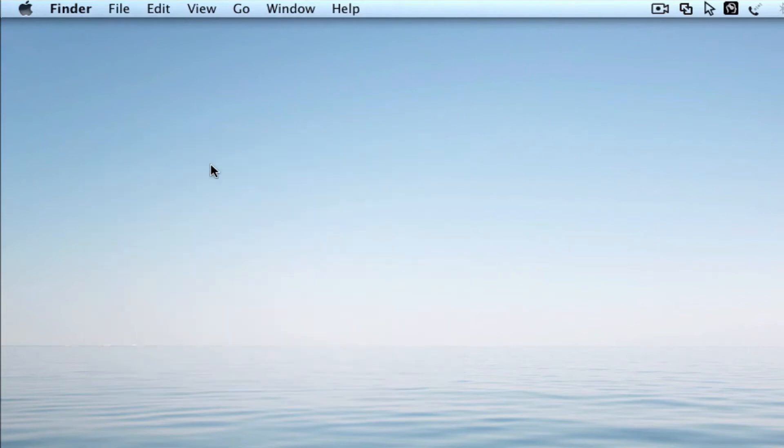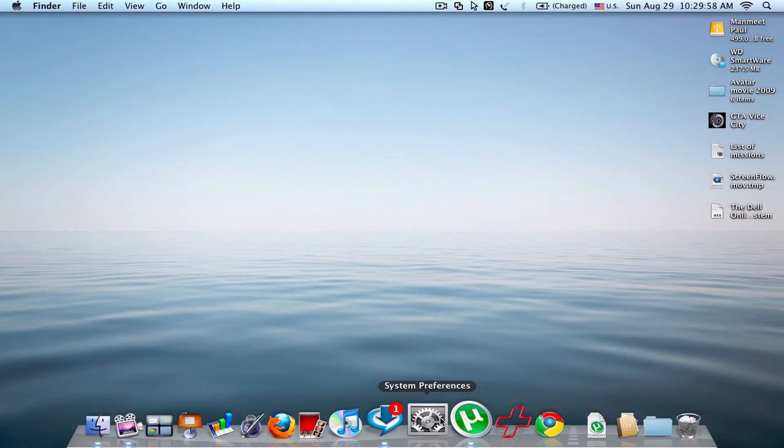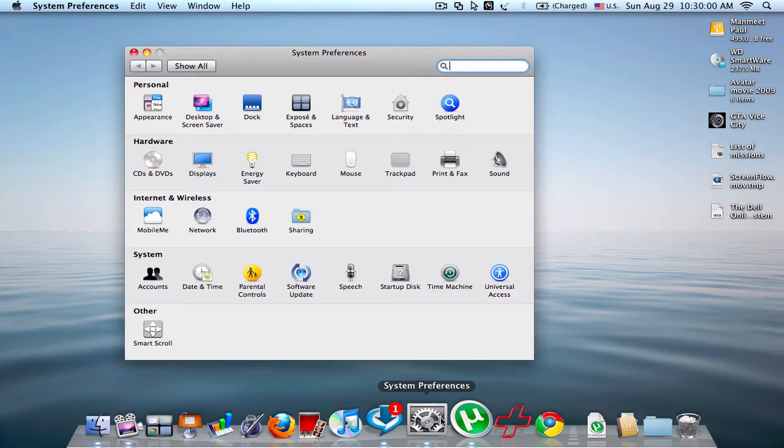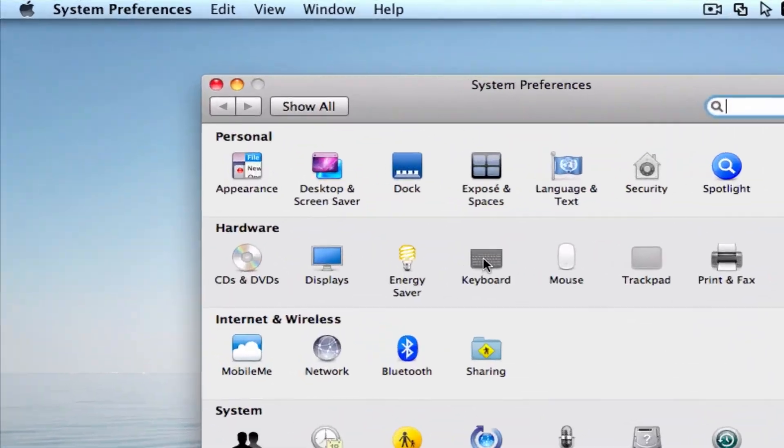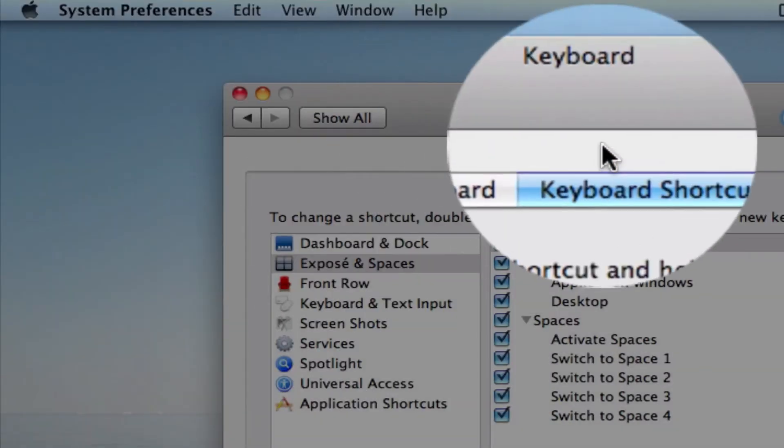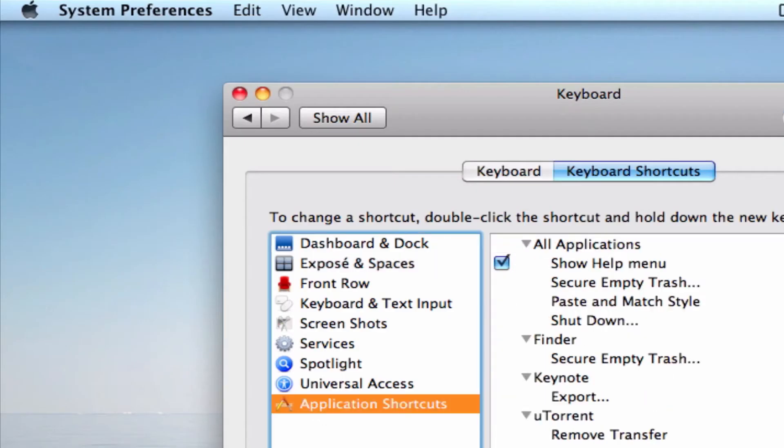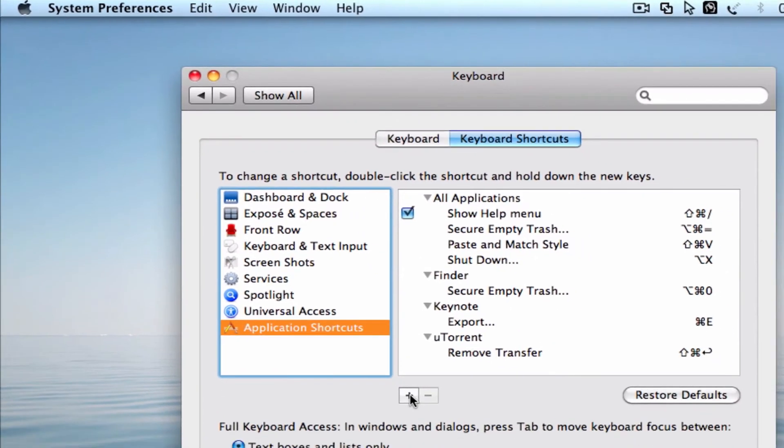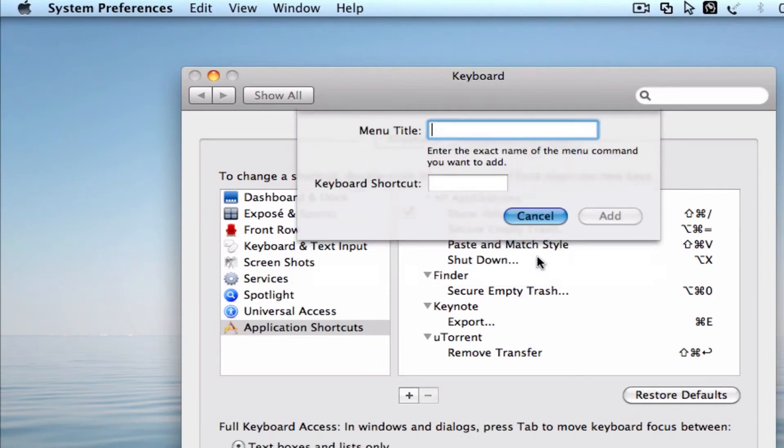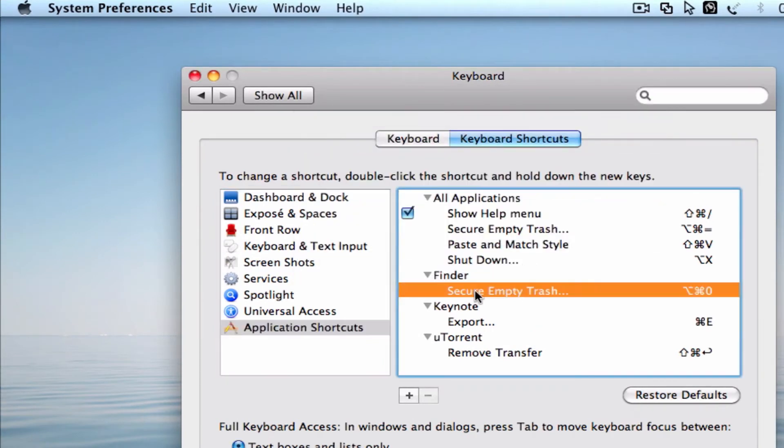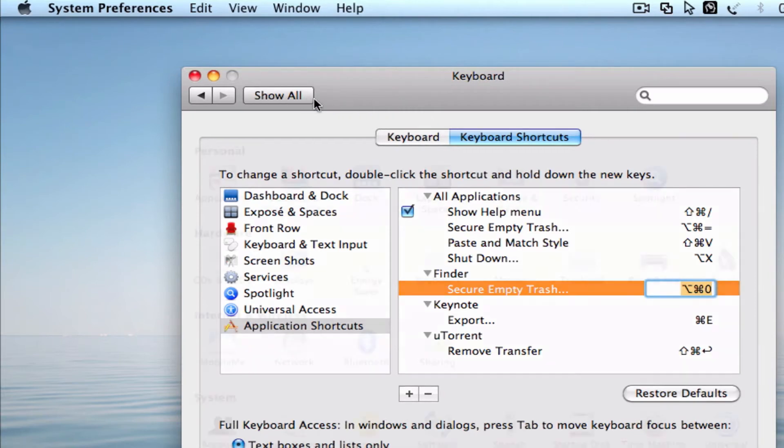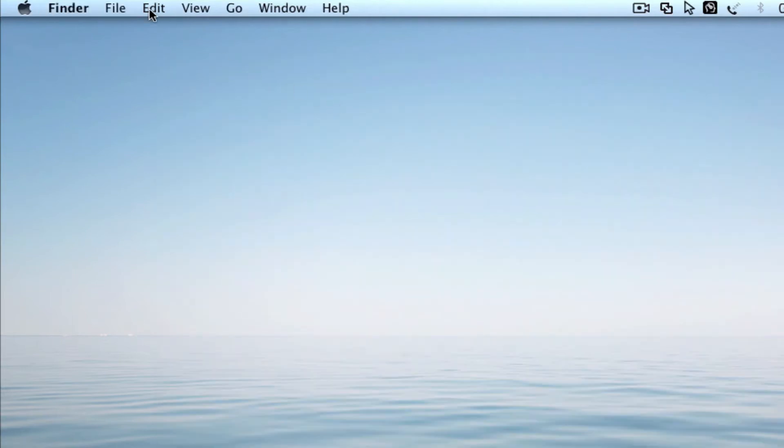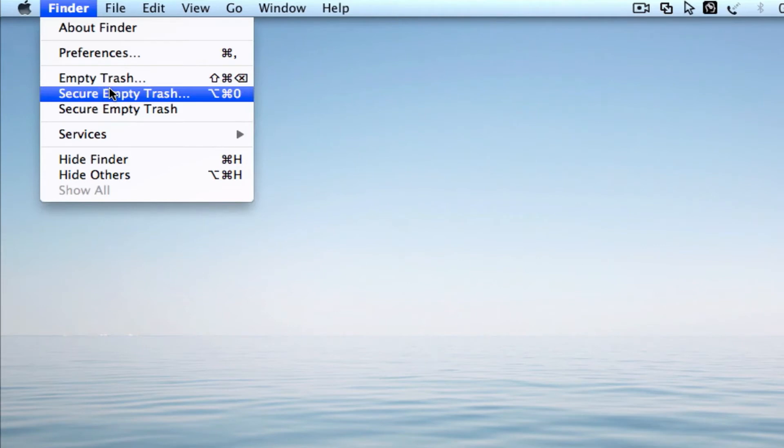If you don't use it regularly, now go to your System Preferences, go to Keyboard, Application Shortcuts, plus. I have this already there: secure empty trash option, command zero. So with it then you have secure empty trash.